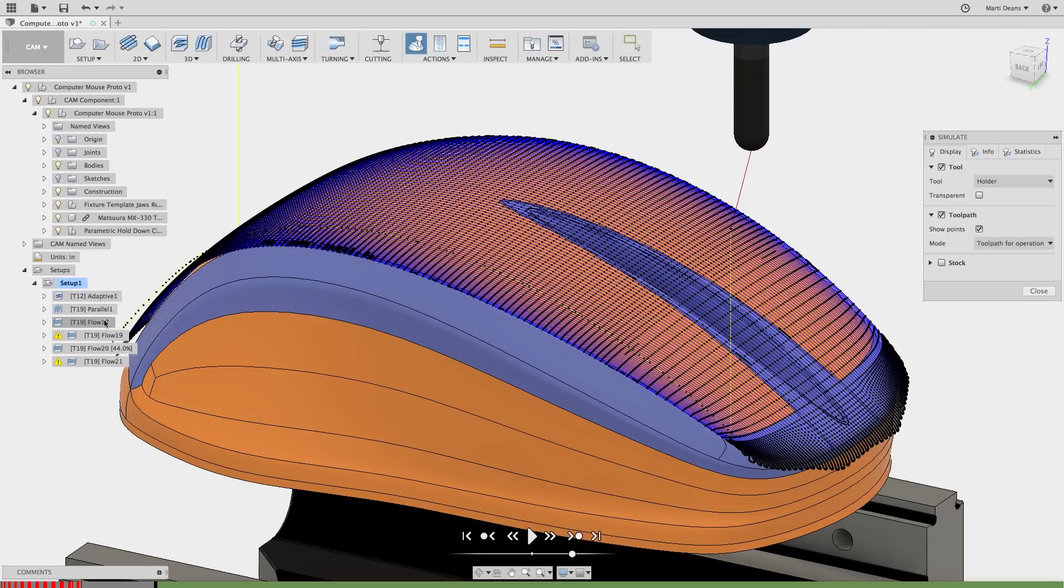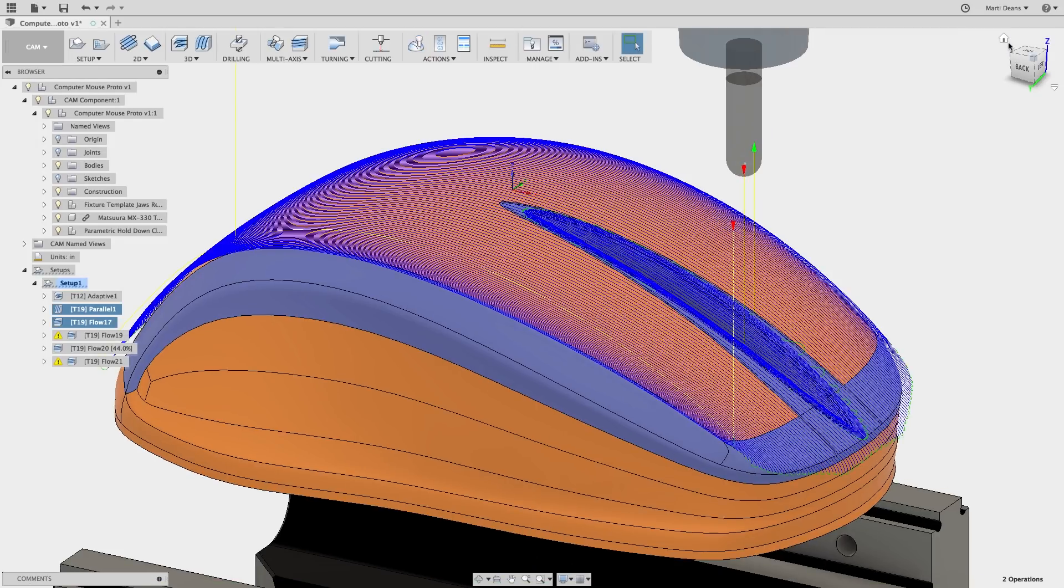This even distribution of points will help the toolpath run smoothly on the machine and contribute to a nice even finish.